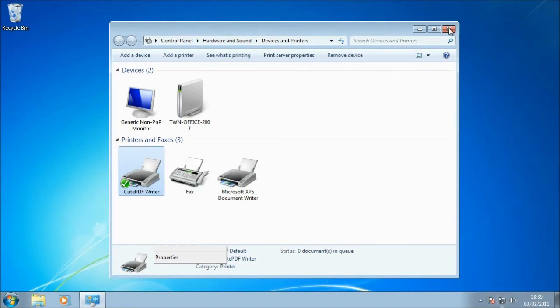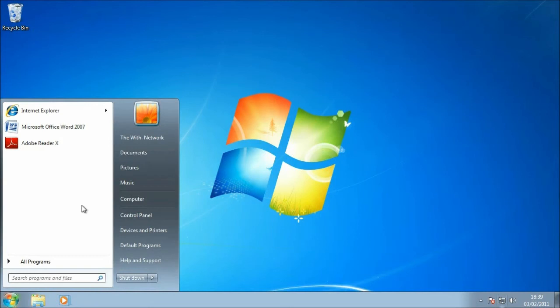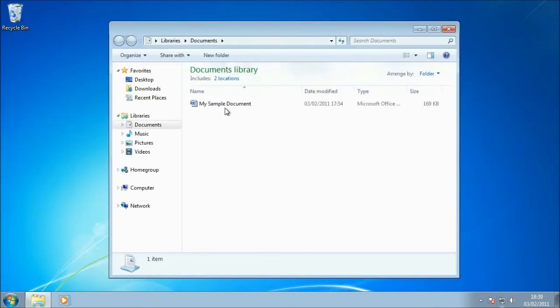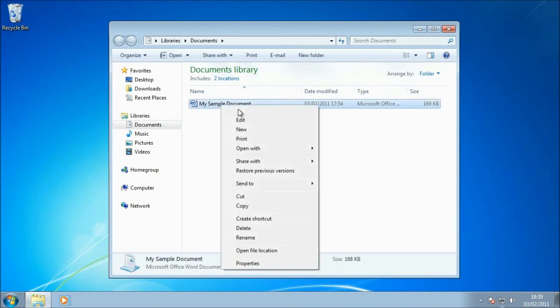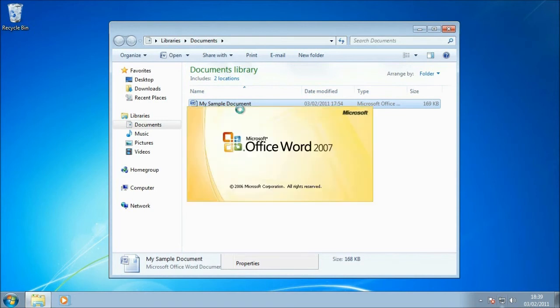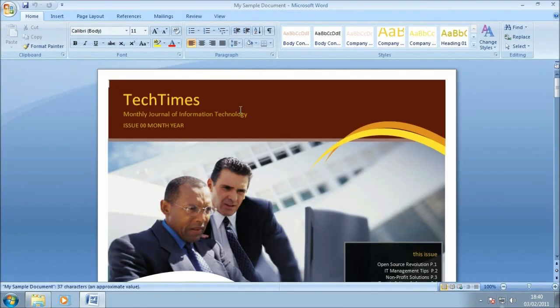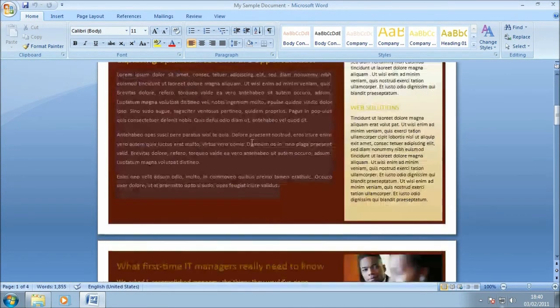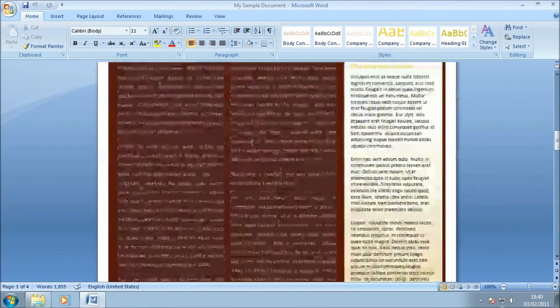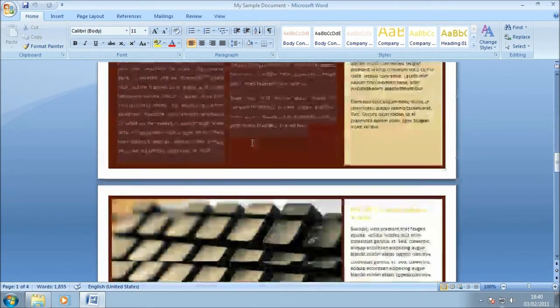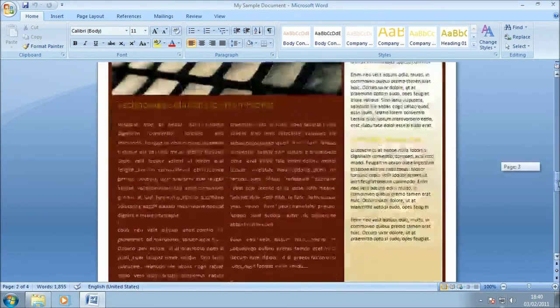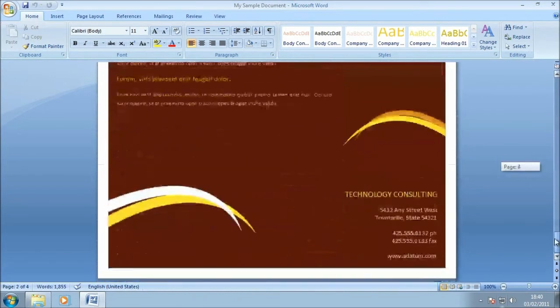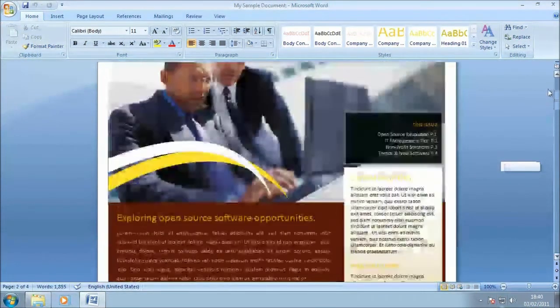Over in my My Documents folder, I have a document that I created earlier on, which is just a simple sample document using one of the Microsoft Word templates. So I'm just going to open that document so we can take a quick look at that document before we turn that into a PDF. As you can see, we've got a multi-page document with a fairly complex layout. There's a couple of columns in there, there's some pictures. And this is a sample document I want to turn into a PDF.